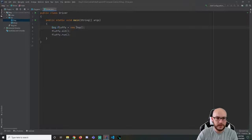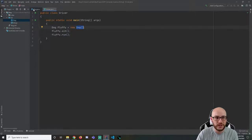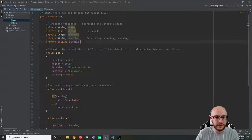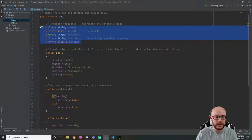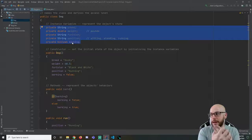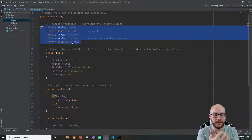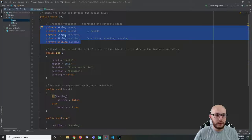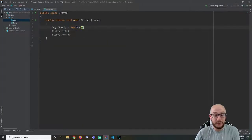In our last video we were developing this dog class. We made a dog object right here — we're making a new dog, and this is a call to the constructor. What this is going to do is create a dog object. A dog has five instance variables currently: a breed, a weight, fur color, position, and a boolean indicating if they're barking or not. We take those five things and wrap them up in a neat little package known as a dog.